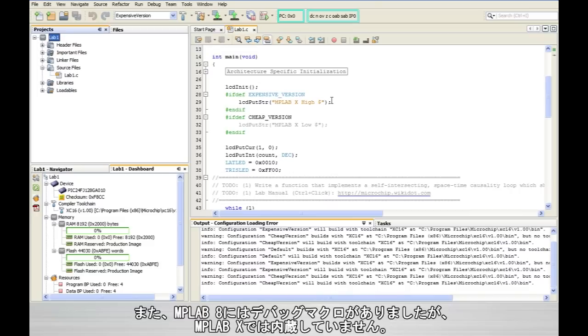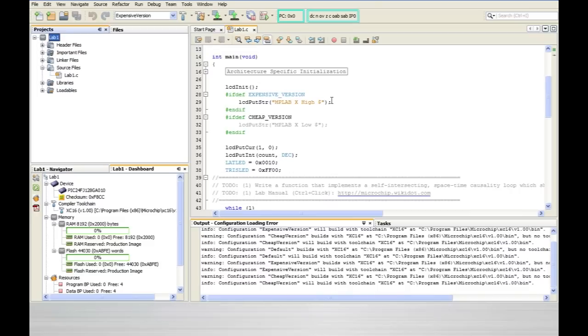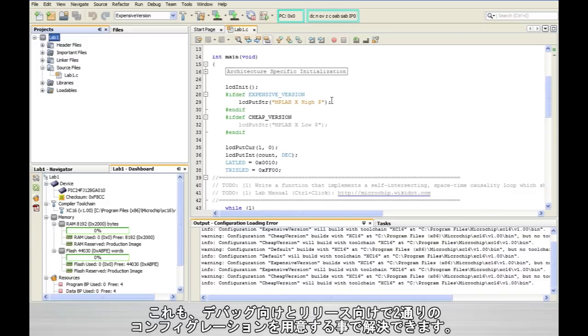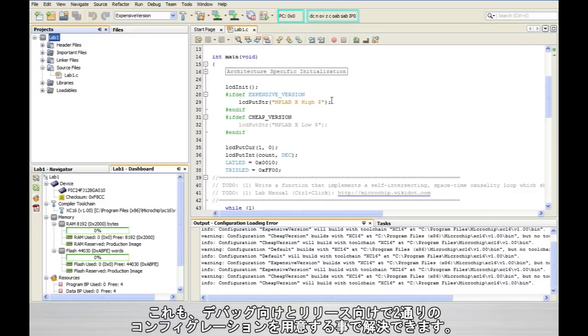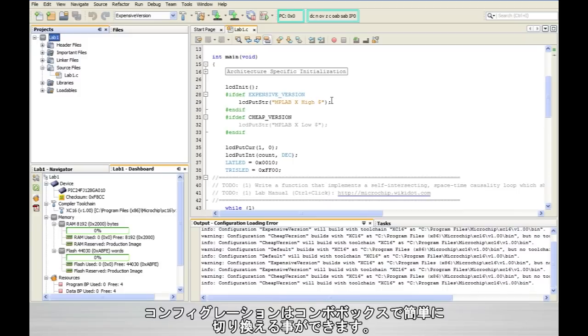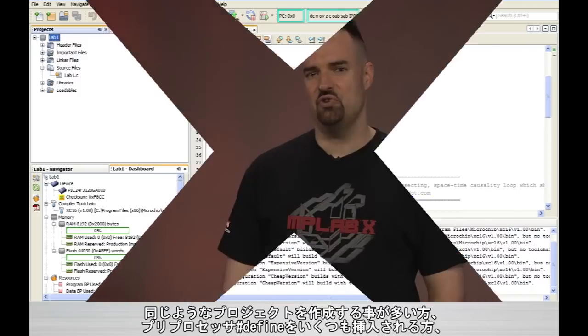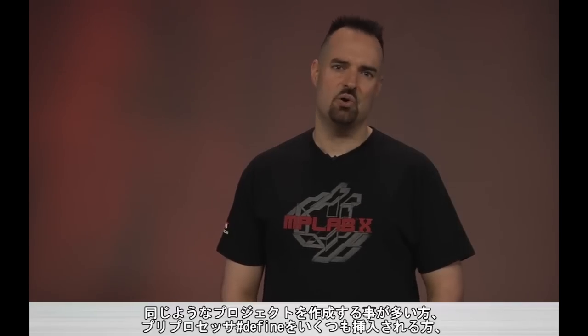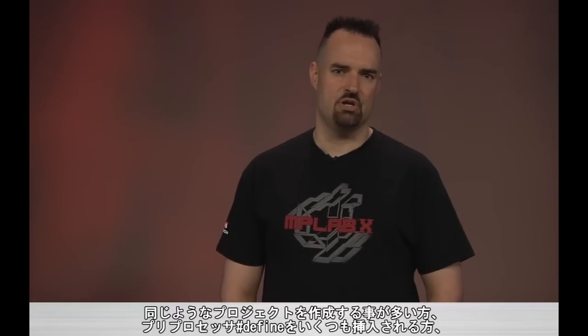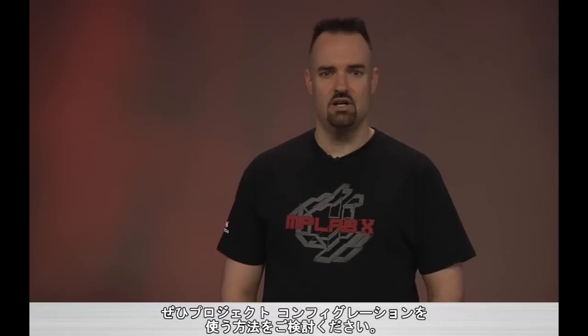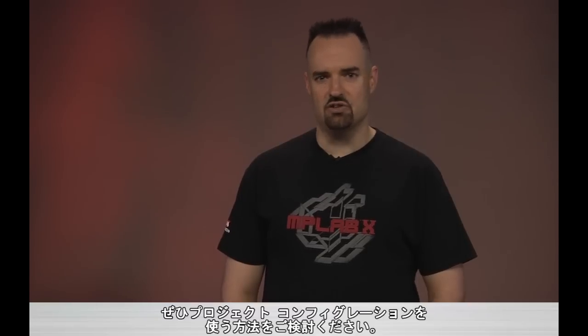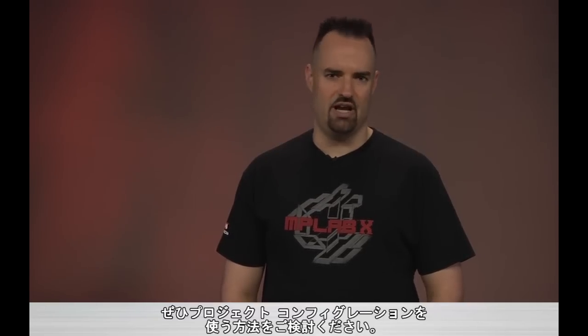Also if you were a user of the debug macro in MPLAB8 that's not present at least not as a built-in feature of MPLAB X but you can simply create two project configurations. One for your debug and one for release and then you can switch very easily with that combo box. So if you're in the habit of creating multiple projects for similar setups or you've added a lot of preprocessor defines to your code consider project configurations as a more flexible and elegant solution.